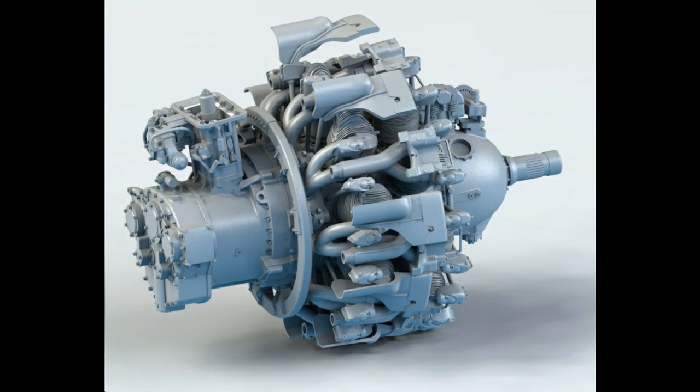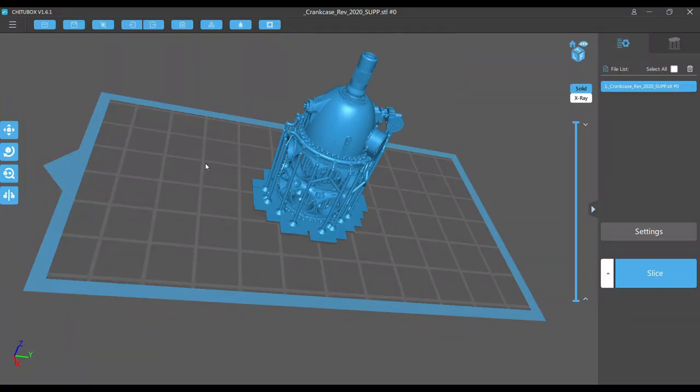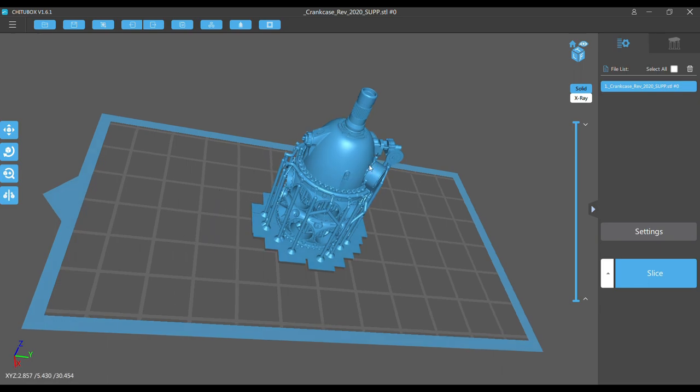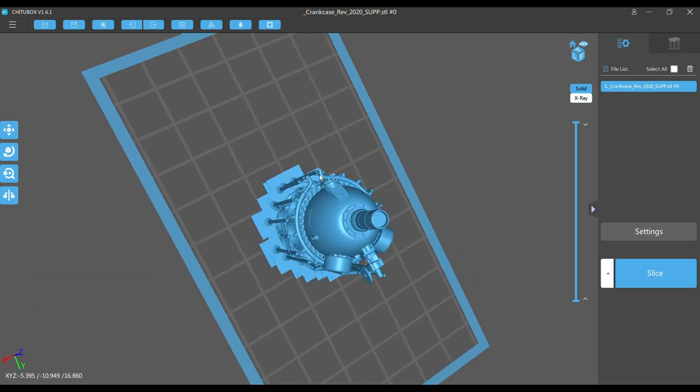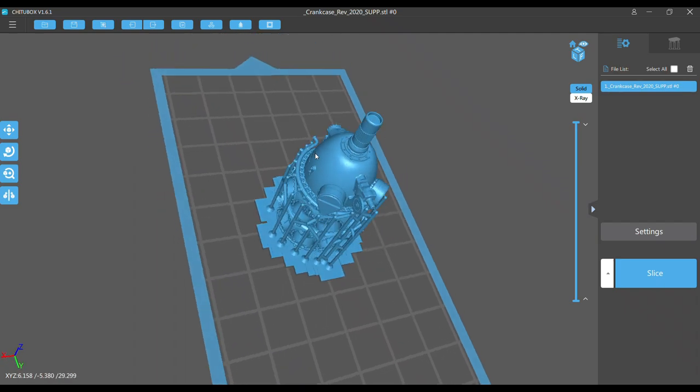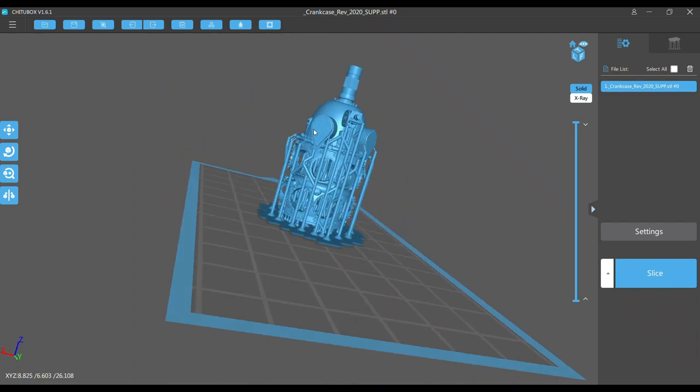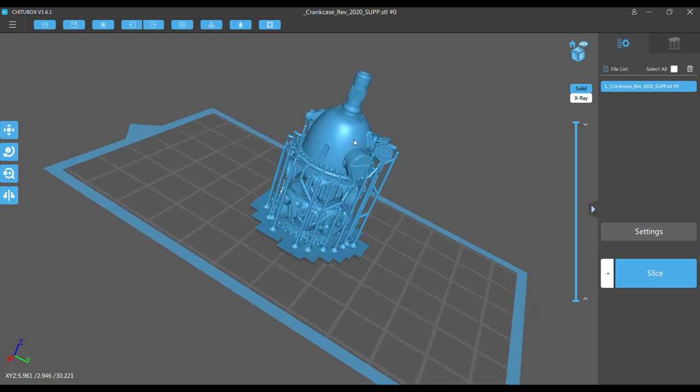To get it ready to print, you just import the model into the included ChiTuBox software. It's pretty straightforward using the menus at the top. Once you've got it imported, you can manipulate it, duplicate it, and move it around on the build plate.